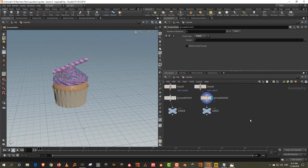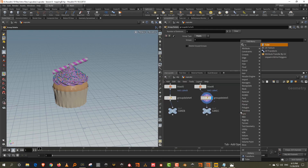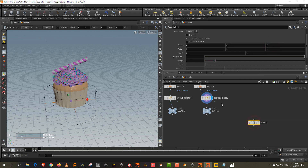We finished modeling the cupcakes, so now the only thing left to model is the cupcake box. We want to put all the cupcakes in a box, so we'll start off by making a tube that is the size of the cupcake.